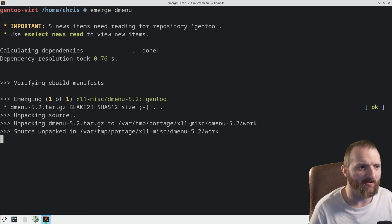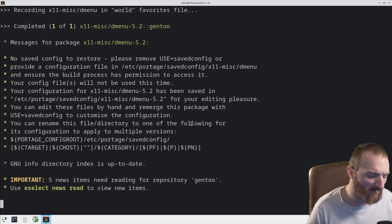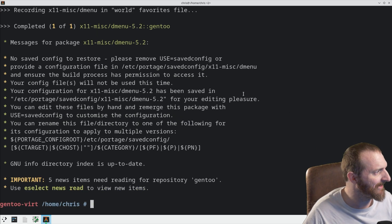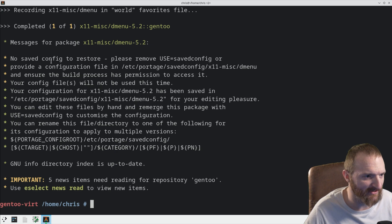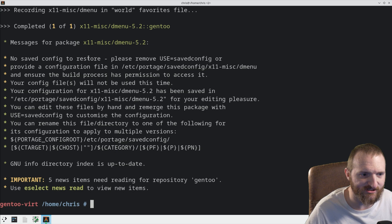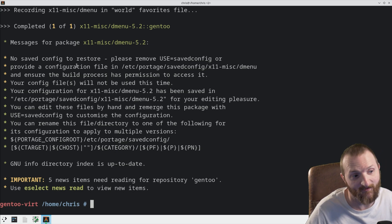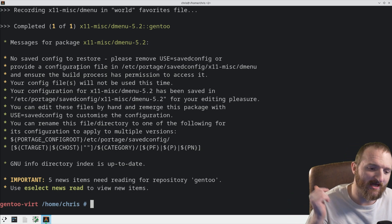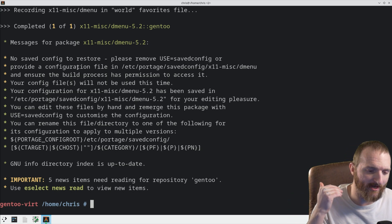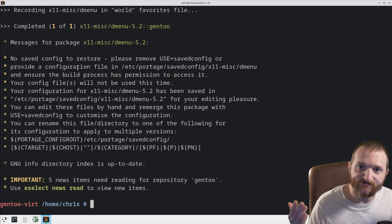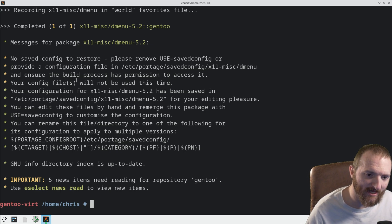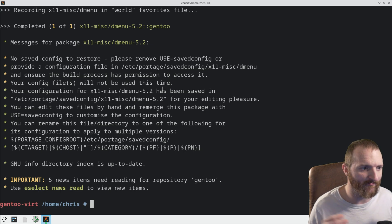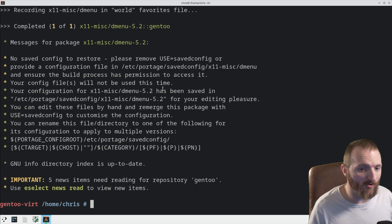And now it's going to pull in all that stuff. And you're going to see right here, you're going to see kind of a special message. And it says, no saved config to restore. Please remove use flag, save config, or provide a configuration file. The first time that you install a program with this save config use flag set, it will kind of gripe at you because there's no save config file for it to read. But don't worry, it does make one for you.